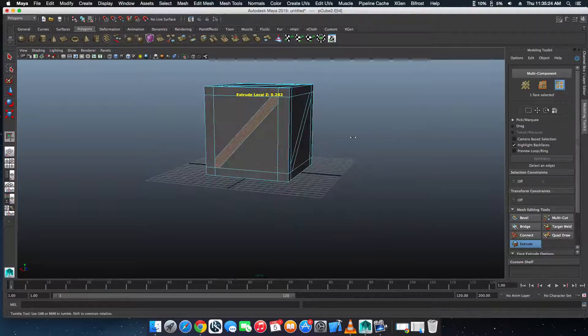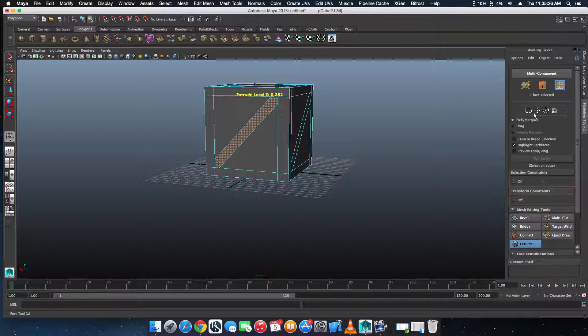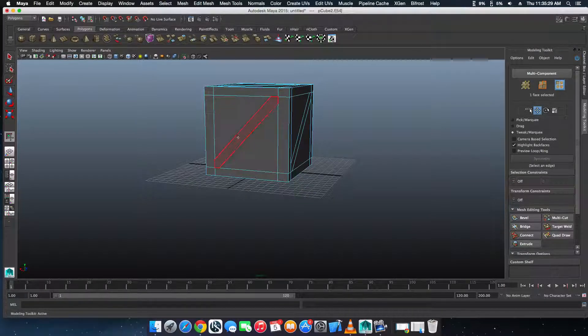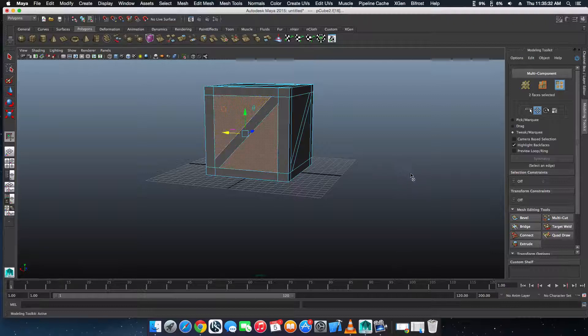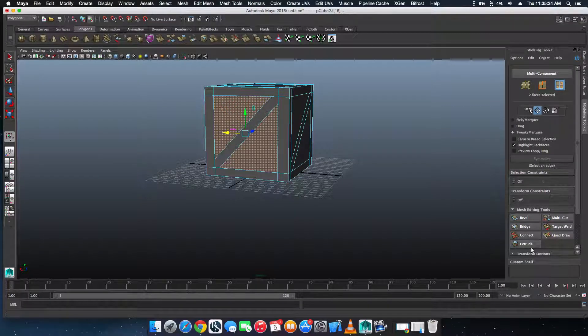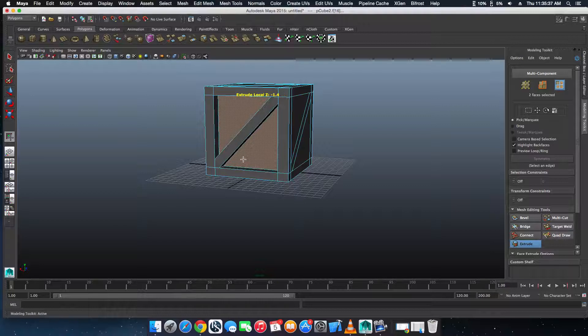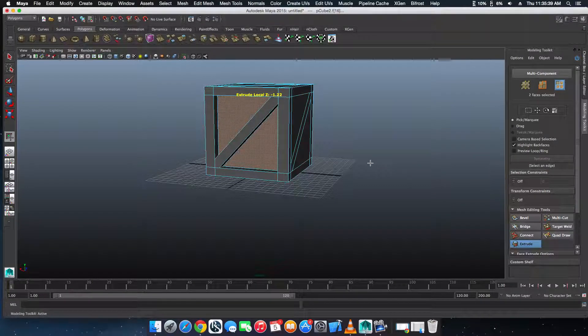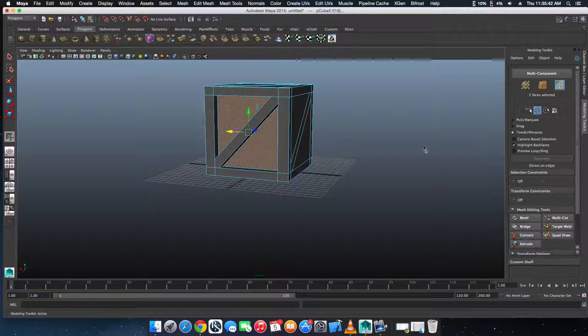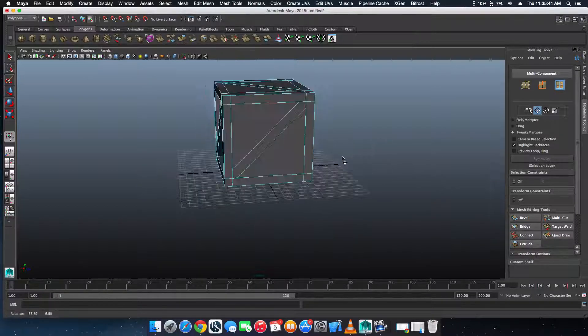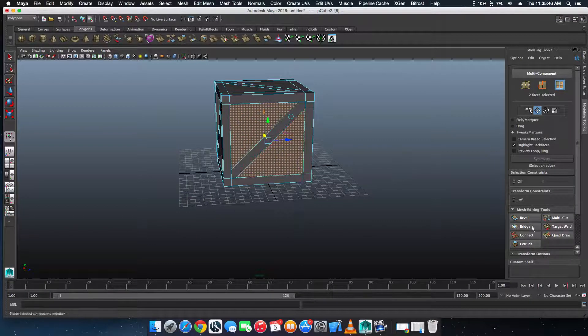Instead of selecting all of these, it'd be a whole lot easier if instead we just did these. Extrude, but pull it in. That's it. And just do it again.